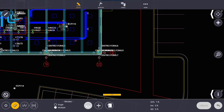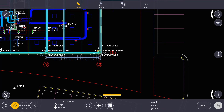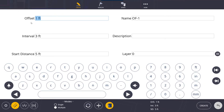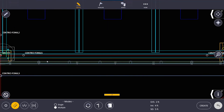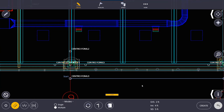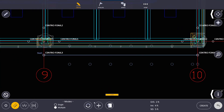Our next option is offsets. We can create point offsets by selecting two points to define a line, then setting parameters in the input form. For example, I can set an offset of two feet, with an interval of every four feet and a start distance of five feet. Looking at the preview, it skips five feet from the start, then creates points every four feet, two feet off the line. You can create points on one side, the other side, or both sides using the toggle. We can also create a single point offset — the main difference is there's no interval, just a horizontal offset, vertical offset, and start distance.